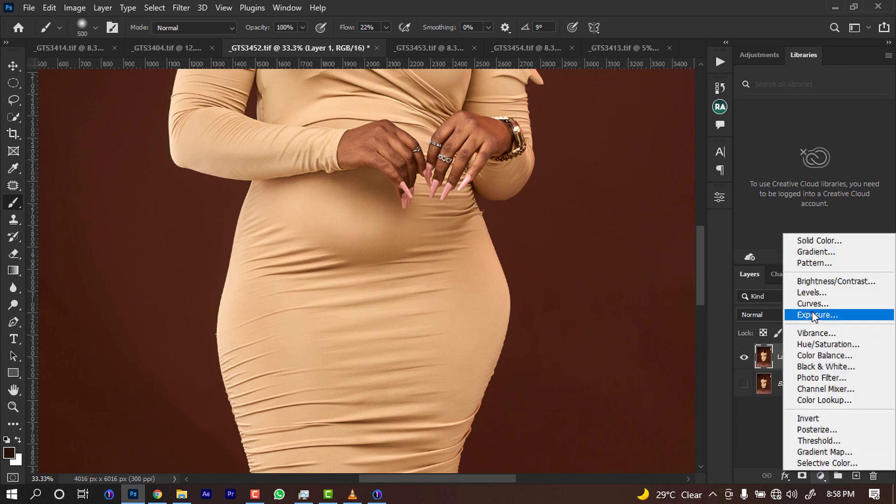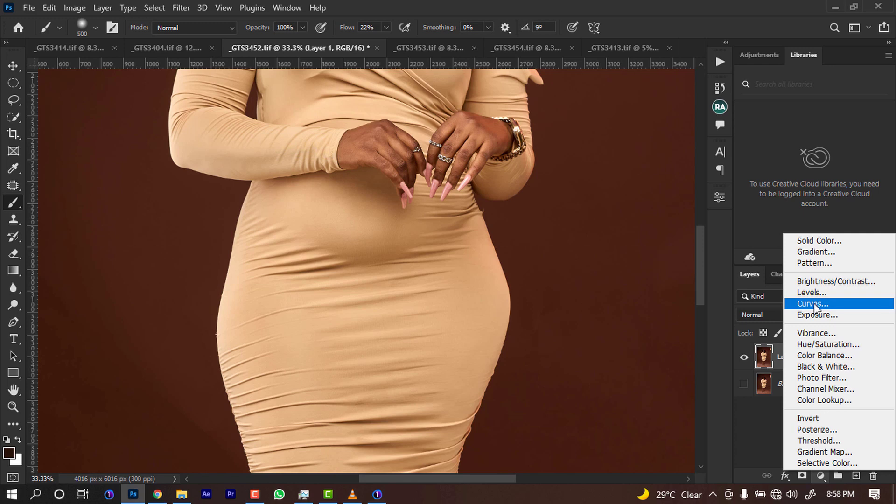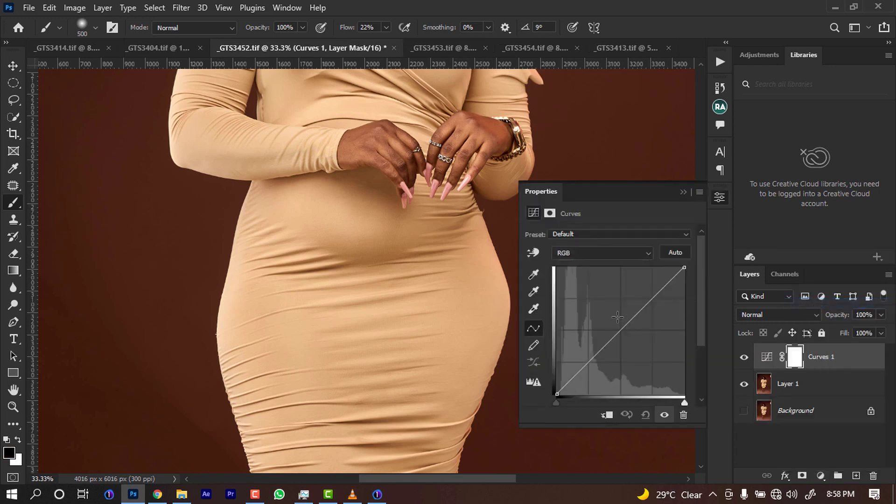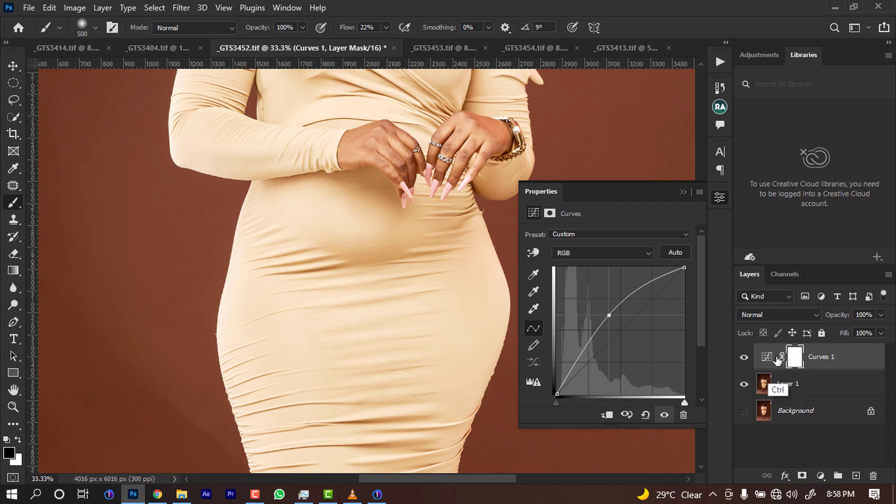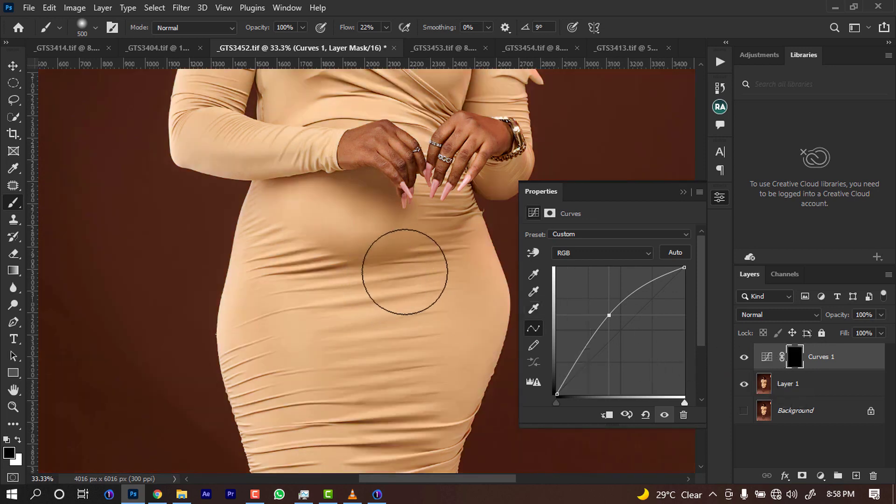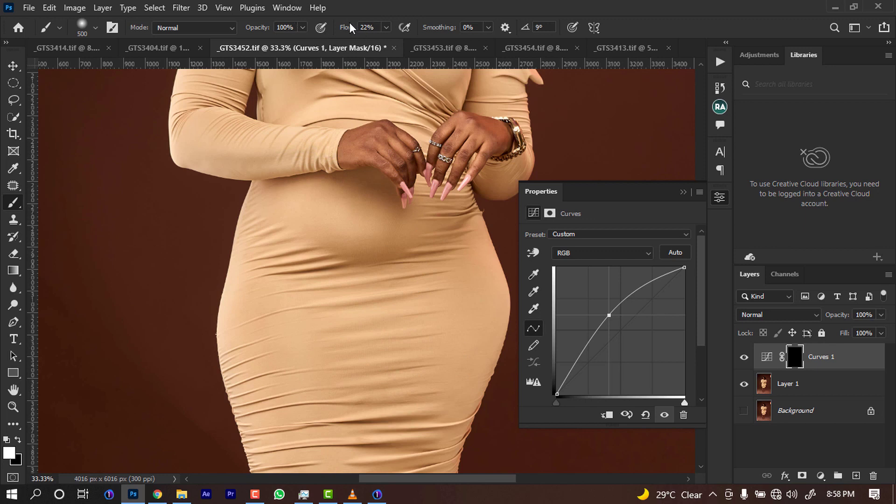So I'm going to just invert it. I raise it up. I raise the curve up and I inverted it. I'm going to paint. I'm going to reduce my flow more so that I can start painting gradually.